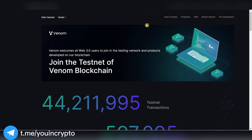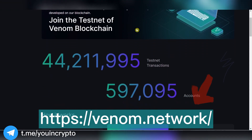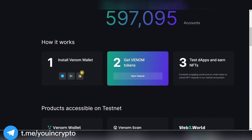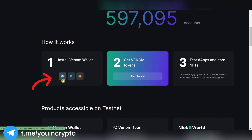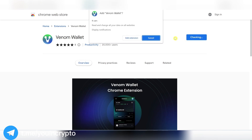The first step is to go to the official Venom Network testnet site. All the links will be in the description below the video. Next, we need to install Venom Wallet, available on iOS, Android and Google Chrome. I will show by the example of Google Chrome. Click on the icon and add Venom Wallet extension.